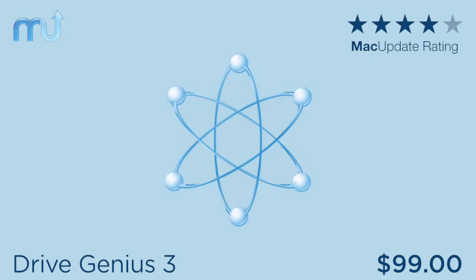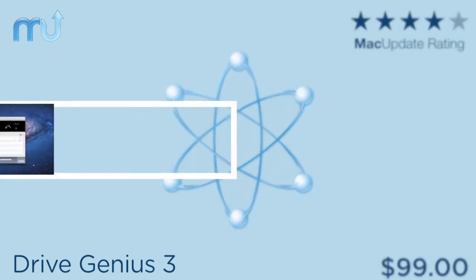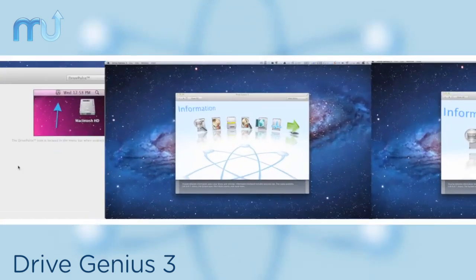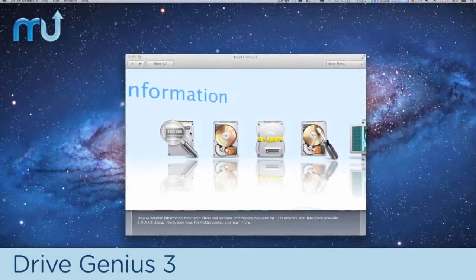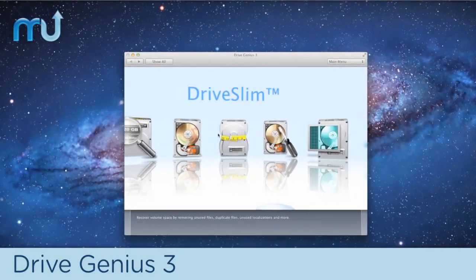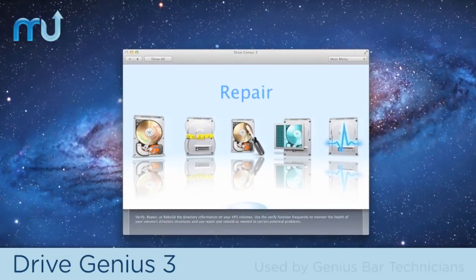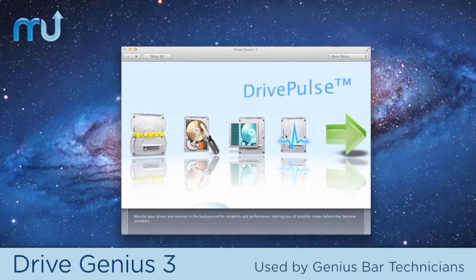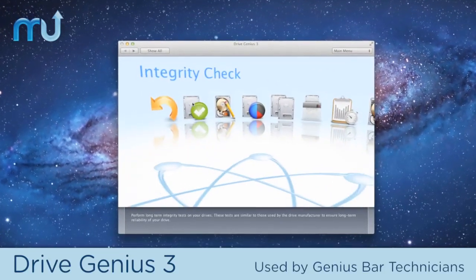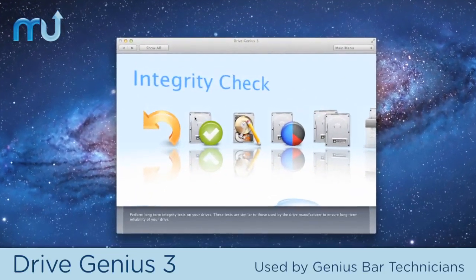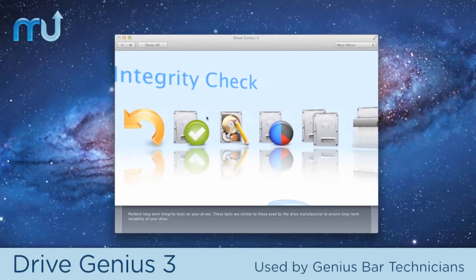Maintaining your hard drive is critical for ensuring maximum performance and reliability from your Mac. And DriveGenius 3 is the best tool for the job. It's so good, in fact, Apple's Genius Bar technicians use it as part of their premium ProCare service.